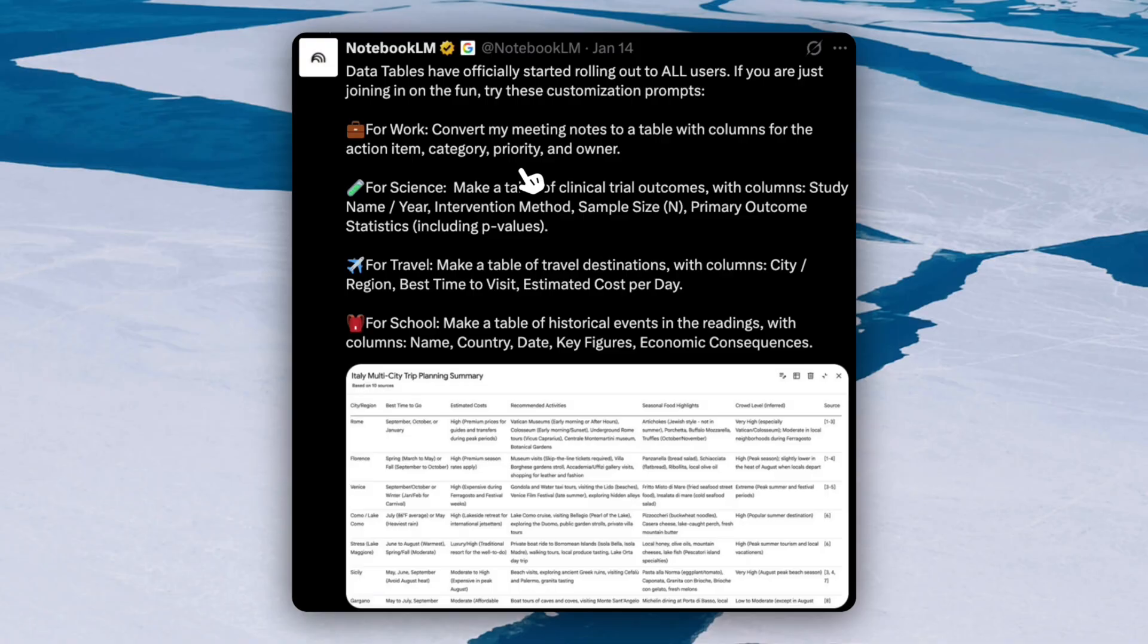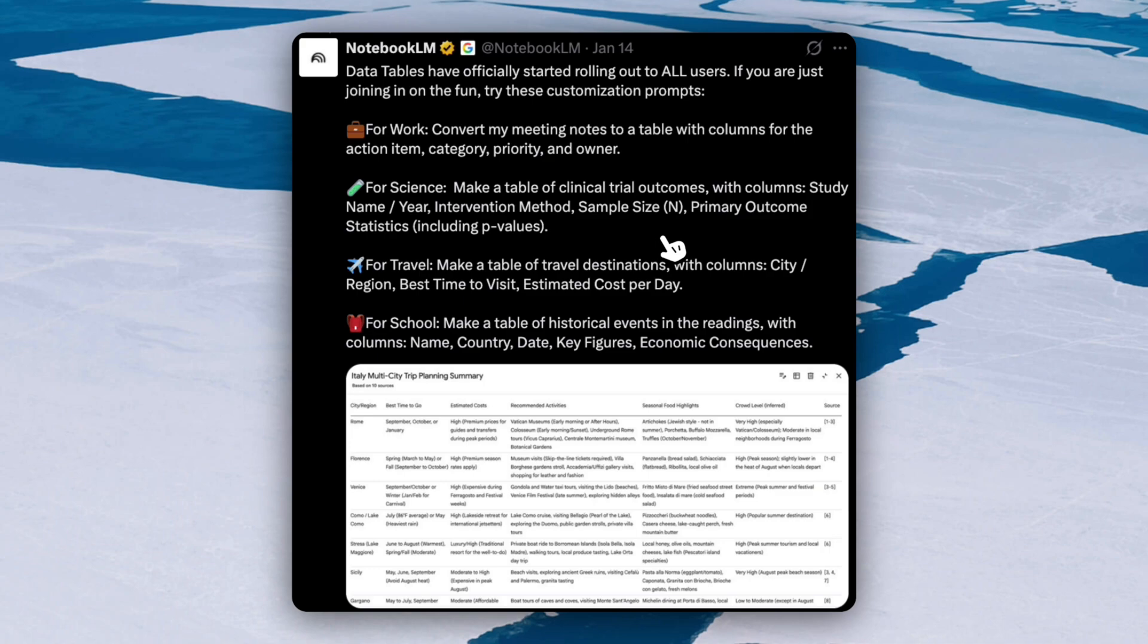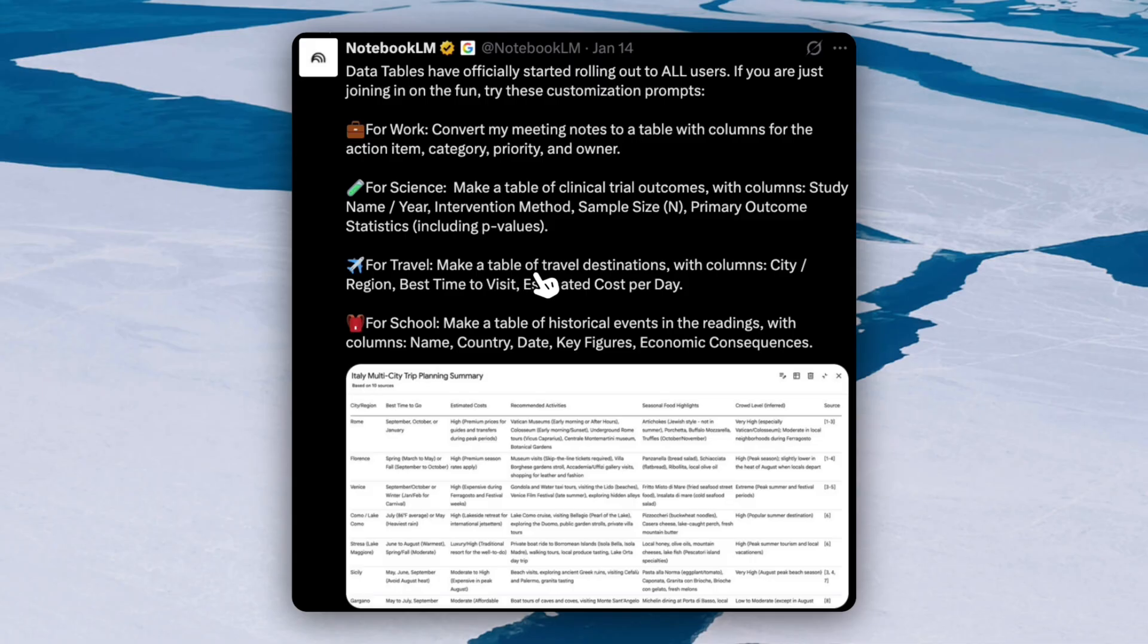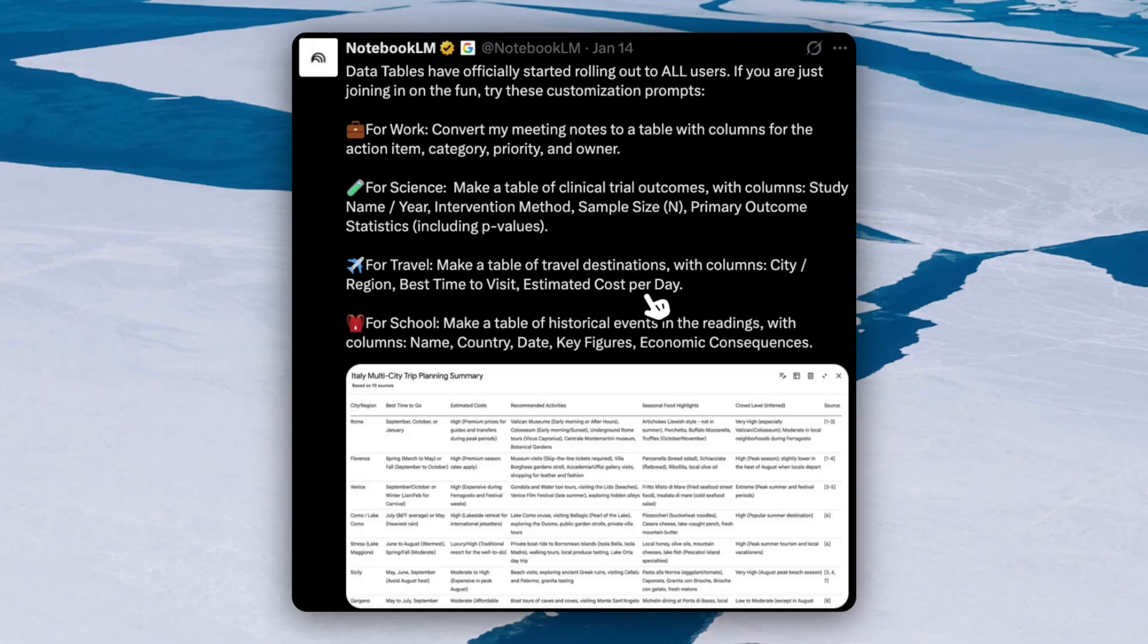For science, you can make a table of clinical trial outcomes with columns: study name, year, intervention methods, sample size, primary outcomes, statistics including p-values. So it will sort through all of that information and summarize it for you in a simple manner that you can once again send to people or just use it for yourself. And I showed you guys travel examples, but you can also make a table for travel destinations with columns: city, region, best time to visit, estimated cost per day. So Notebook LM will use your sources and determine what the cost per day would be for each location and give you a clear breakdown.